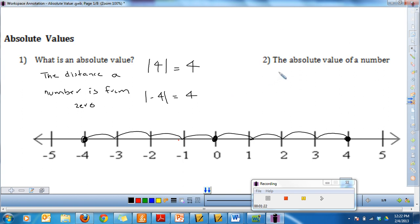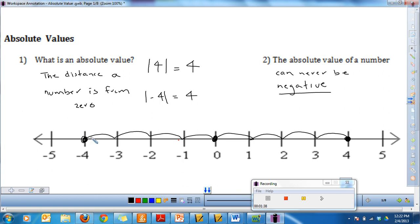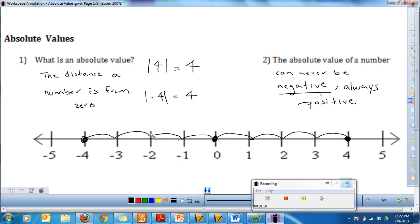Something we need to know about absolute value is that it can never be negative. The absolute value of a number is always positive. When we think about how far negative four is from zero, we think about it in positive terms — it is four away. Whether it's a negative or positive number, the absolute value, or the distance from zero, is always positive.